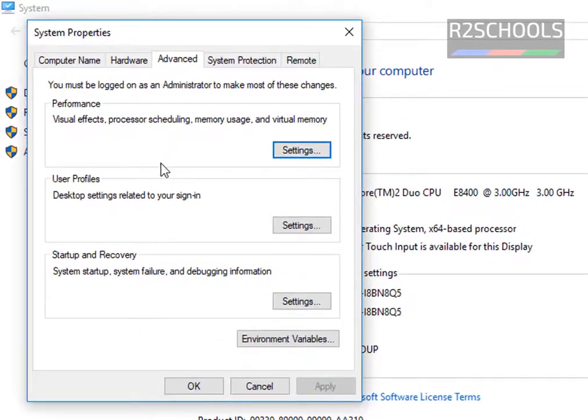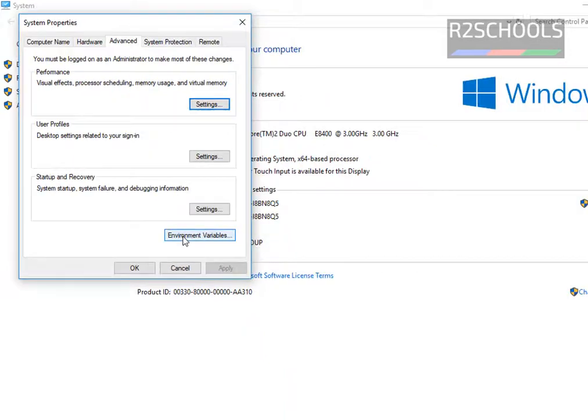Then here, notice here, click on this environment variables button.